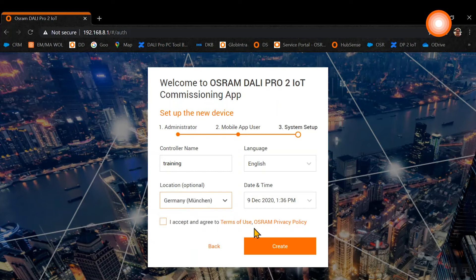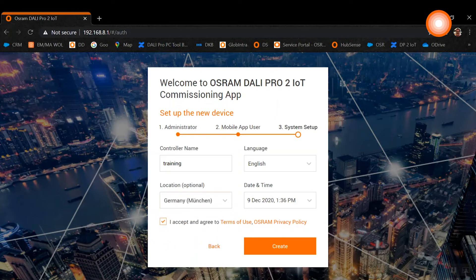Please click 'I accept and agree to terms of use' and then click on create. Before we now start to create a new project or import an existing project, we want to finalize our system settings first.